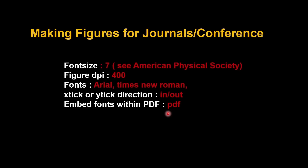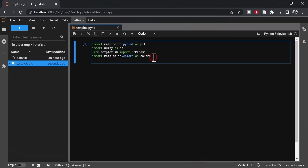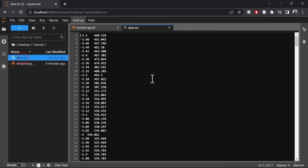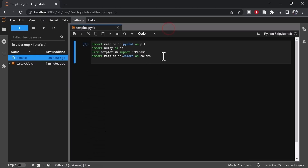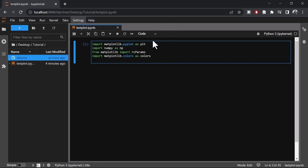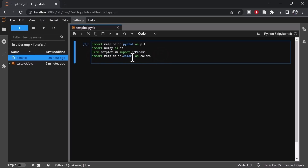Let's open JupyterLab and do all the customization for making figures in journals. We have a data.txt file which we'll import and plot for a scientific journal. You need to import matplotlib and numpy. To customize font size, tick labels, and so on, we also need to import rcParams. If you're interested in changing colors, you also need to import matplotlib.colors.